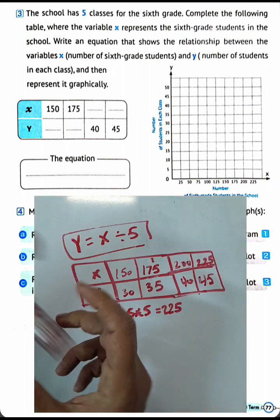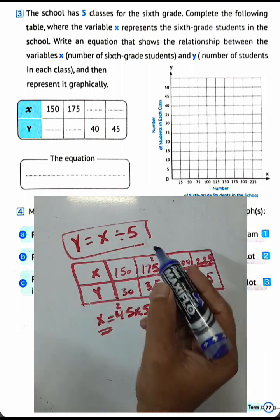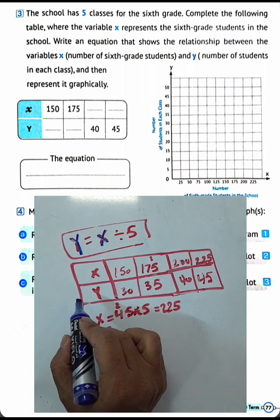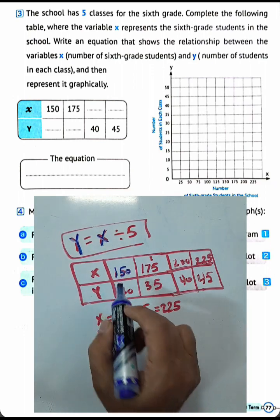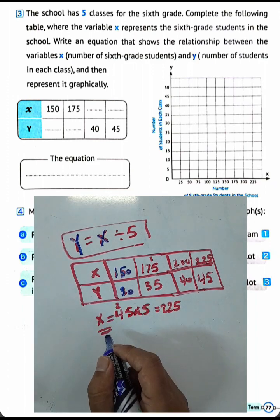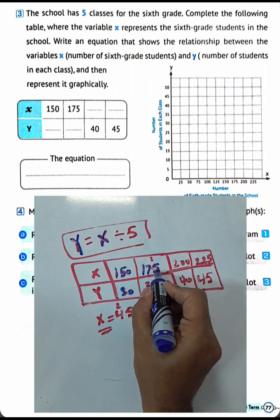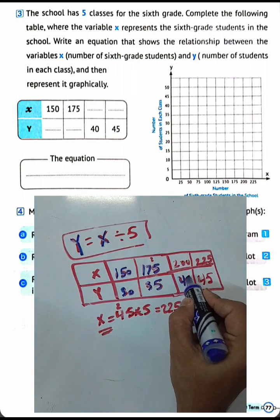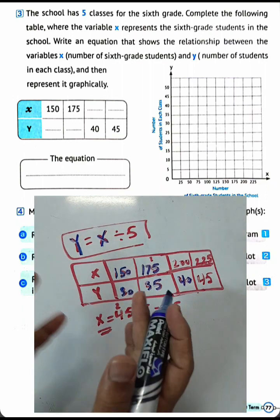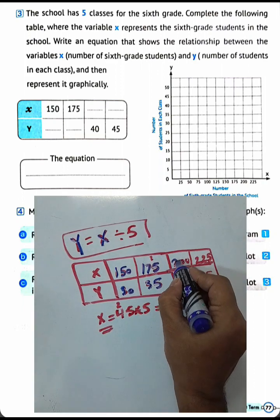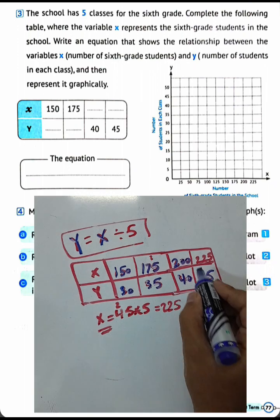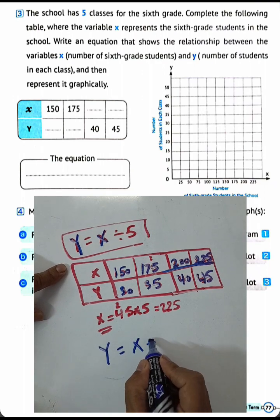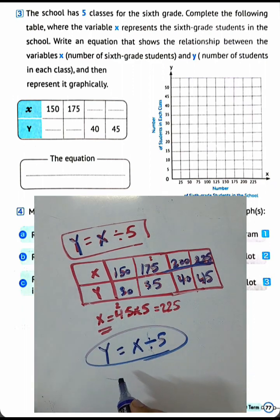Let's review: Y is the number of students in each class and X is the total. If X equals 150, Y equals 30. If X equals 175, Y equals 35, using division 175 divided by 5. If Y equals 40, X equals 200. If Y equals 45, X equals 225. The equation is Y equals X divided by 5.